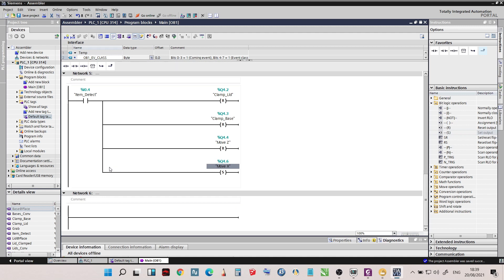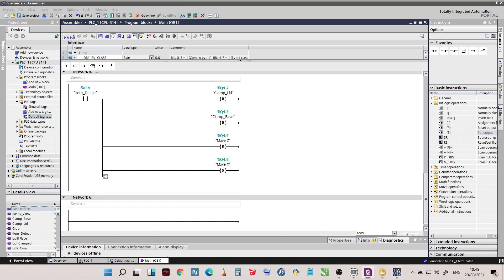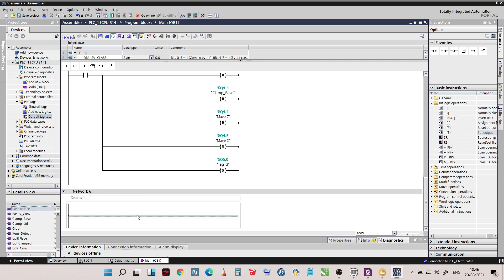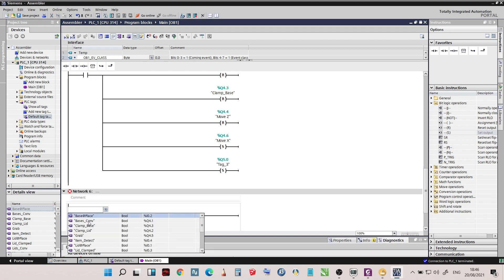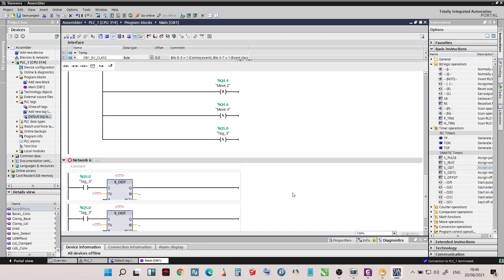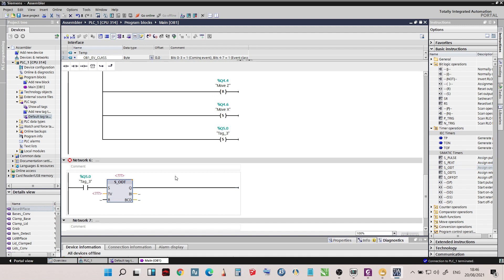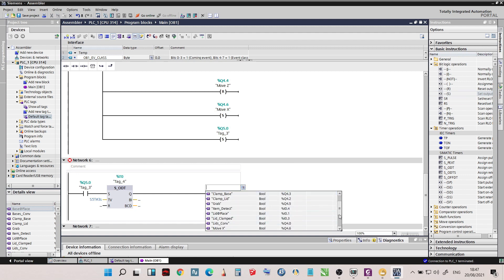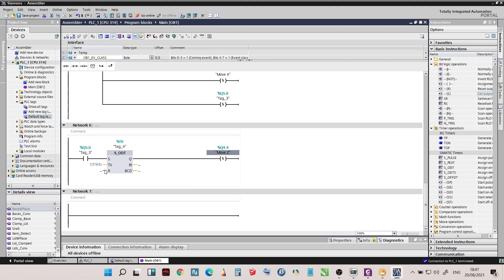We're at the base conveyor. By fixing the product lid to the product base, we need a certain time to put the lid down to the base, so we will add an output coil addressed as Q5.0. For our sixth network, let's add an open contact addressed as Q5.0 and then use an on-delay timer. When Q5.0 activates, the timer will start, and when the time is done, it will give an output signal to move Z. Address the timer as T0, set to 3 seconds. Then add a set function for move Z. For timer reset, we will add an open contact and address it later.